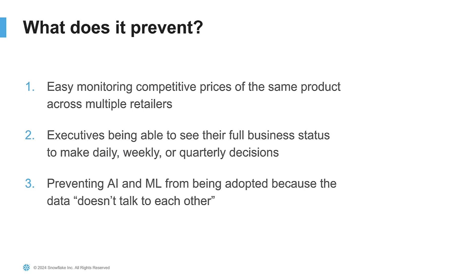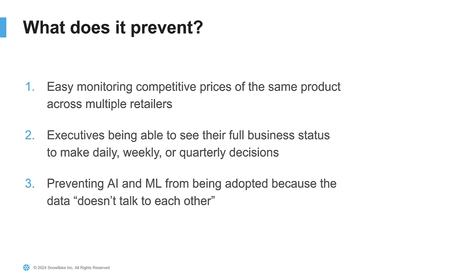The issue with this is that it can prevent being able to monitor competitive prices. Looking at the same product that visually you could tell is the same across multiple retailers might be harder to do from a data standpoint. It prevents executives from seeing their full business status. They may be missing different data sets, different retailers that they're selling through to make daily, weekly, or quarterly decisions. And then it just slows down using AI and ML because the problem is that the data itself doesn't talk to each other and being able to stitch together the full truth becomes much harder.